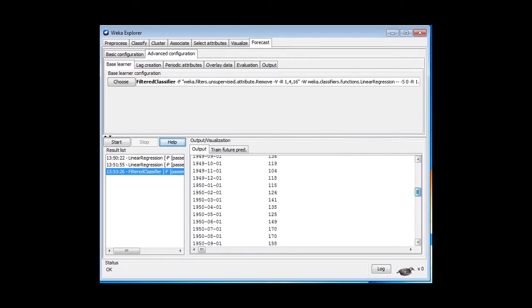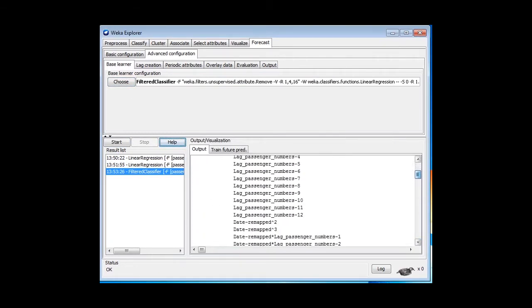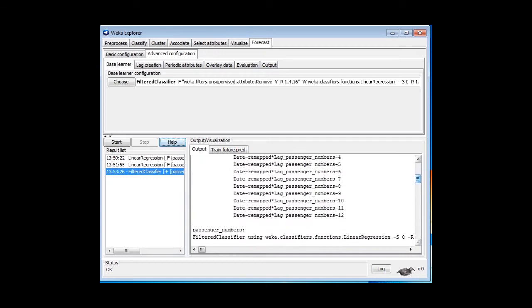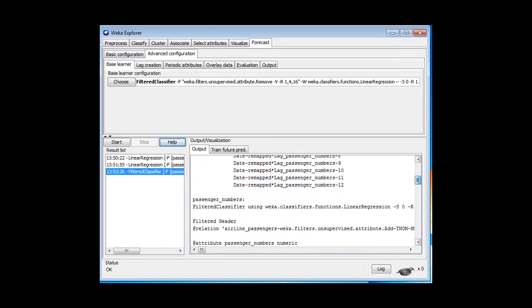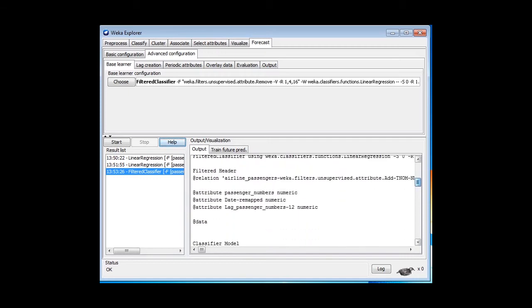Go back and look at my attributes. Here's the generated attributes that we saw before. Here's the filtered attributes. We've got passenger numbers, we've got date remapped, and we've got this lag by 12. This is what we did in the last lesson, remember?